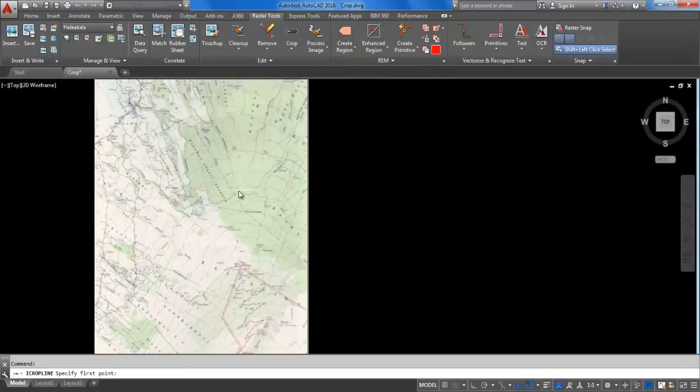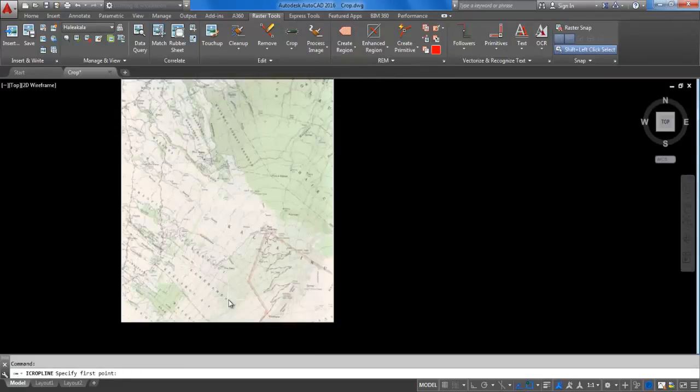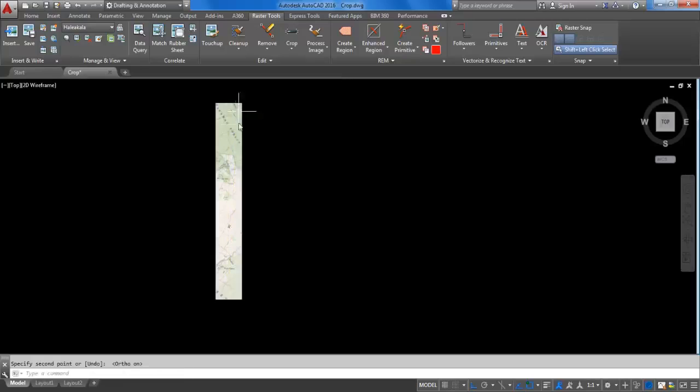You can see the image is cropped with a limited area on either side of the line segment that you had just selected.